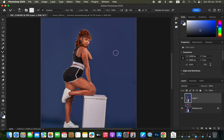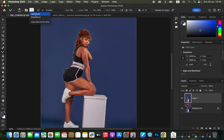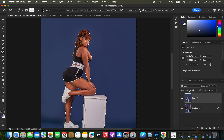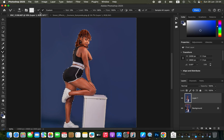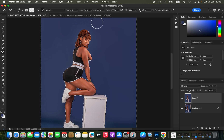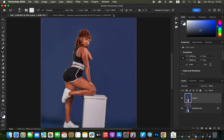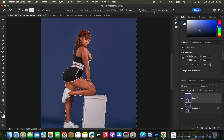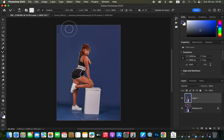To fine-tune further, get the Mixer Brush tool. Its job is to blend any colors that haven't blended well. In the settings, ensure 'Clean Brush' is selected along with 'Clean Brush After Each Stroke.' Set the Wet to 9%, Load to 75%, Mix to 90%, and Flow to 100%. You can check or uncheck the last setting — it doesn't matter much for the Mixer Brush tool.